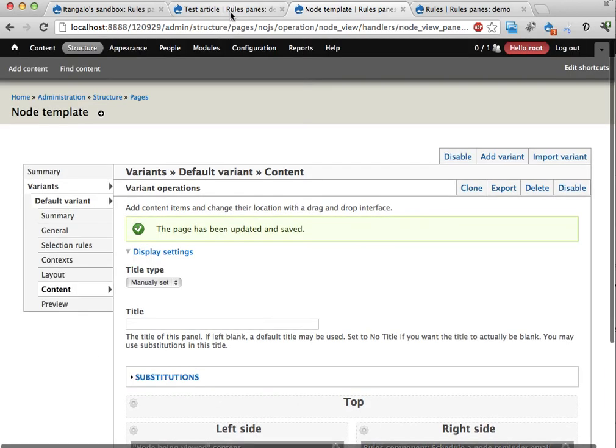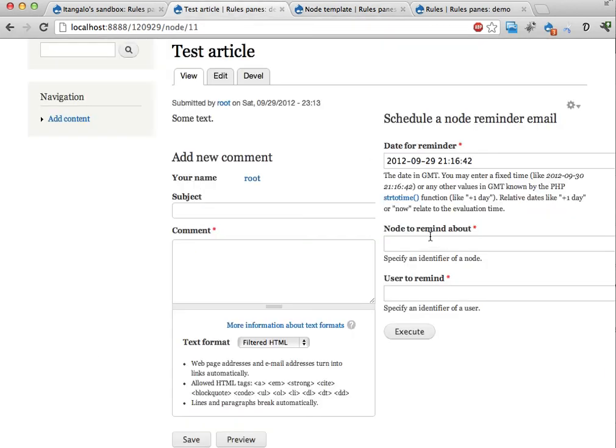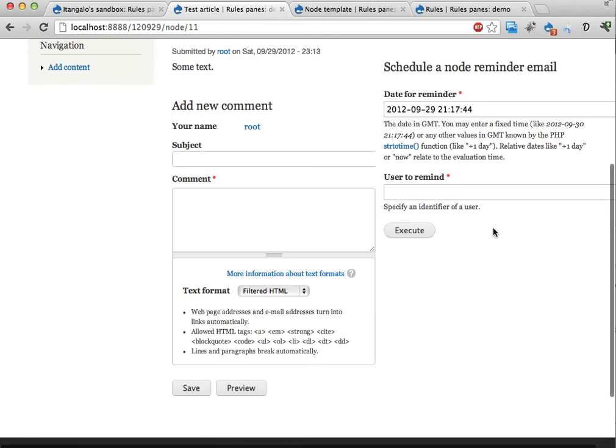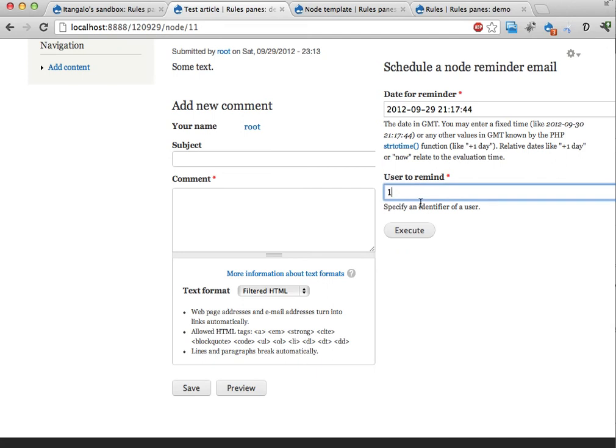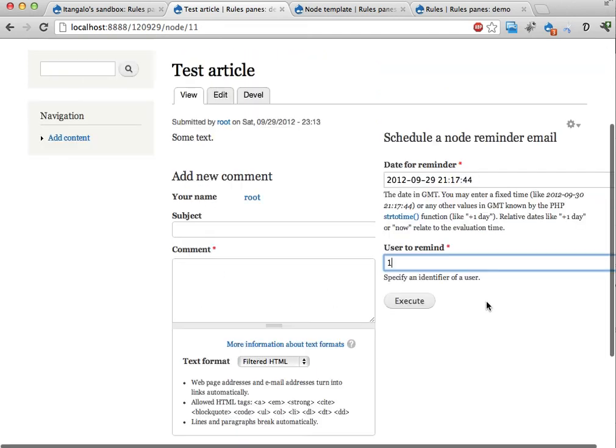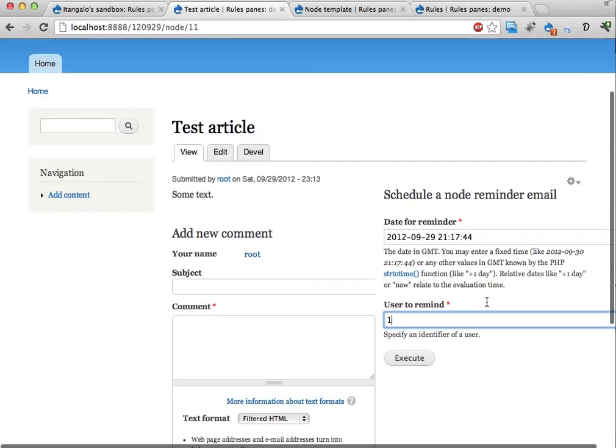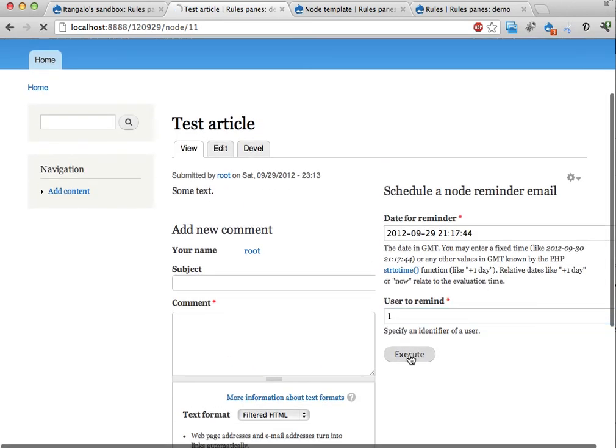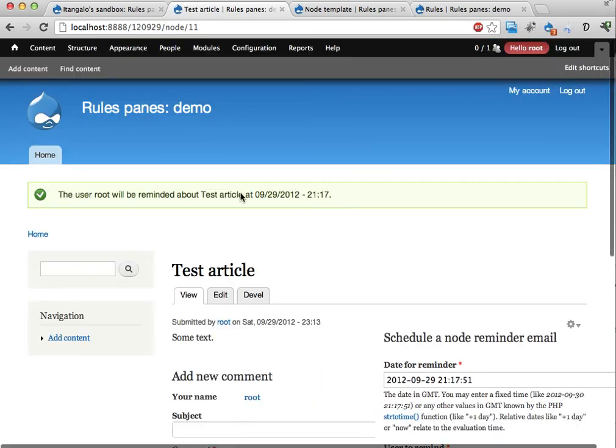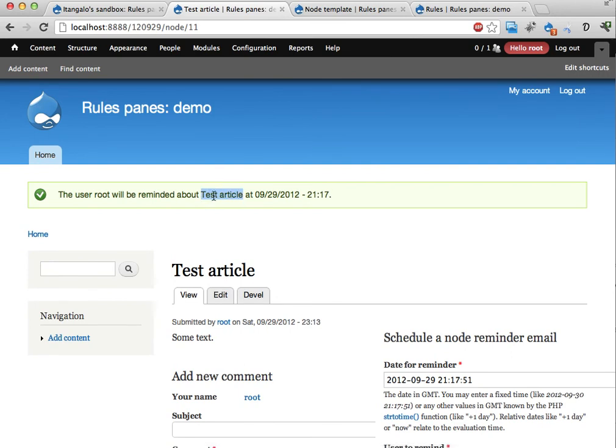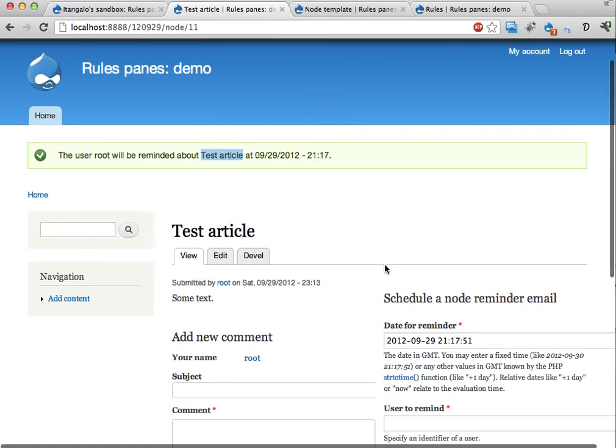Update and save. Go back here. And now this node to remind about should go away. Reload. Yes. And now if I say remind user number 1 here. Execute. It automatically populates this node parameter with a test article. The node being viewed right now.